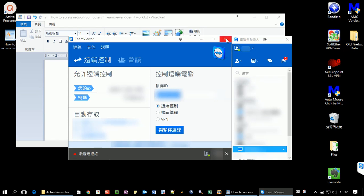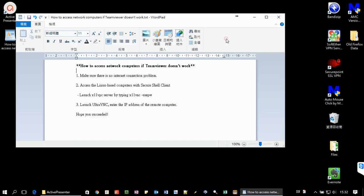In this video, I'm going to show you how to fix the TeamViewer access problem using another remote desktop. If you have a few computers in your office and they are connecting together.